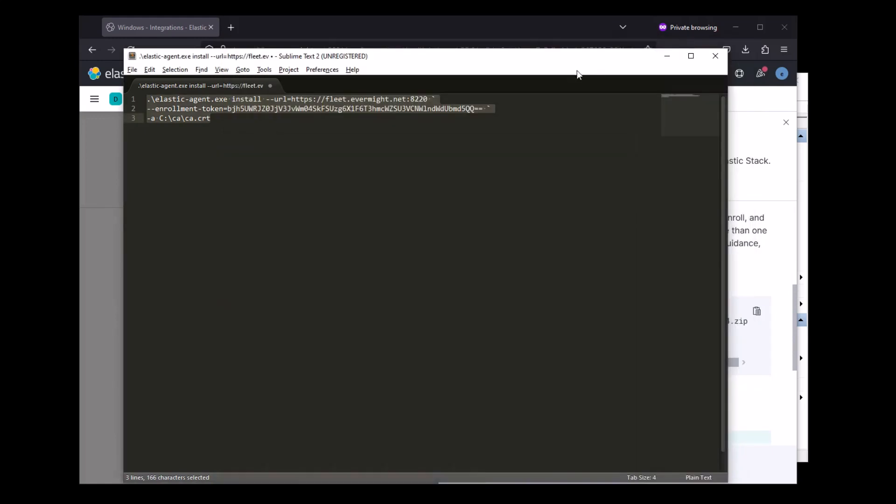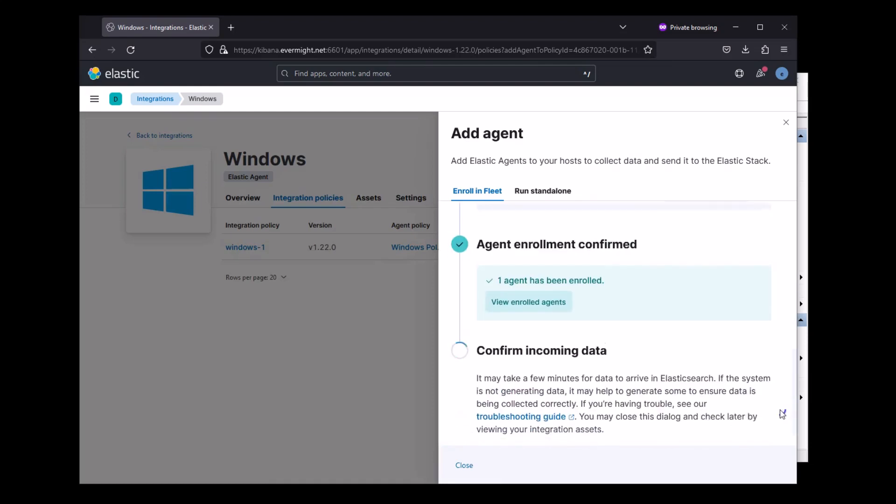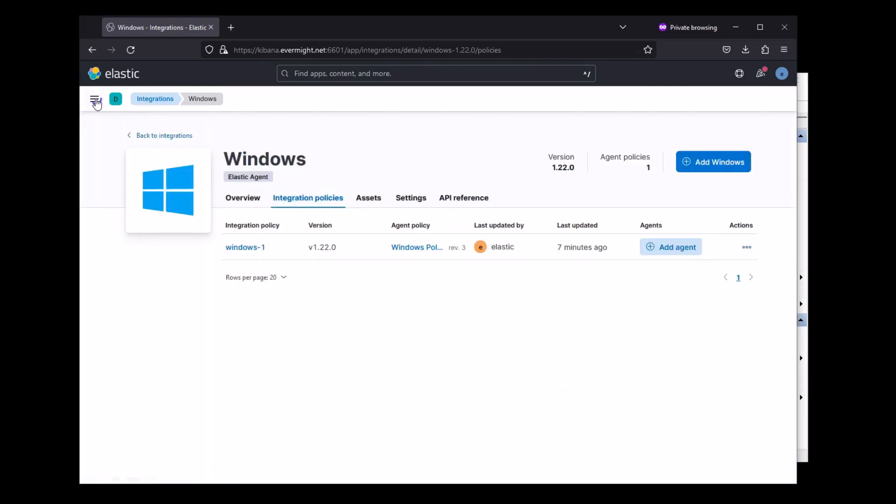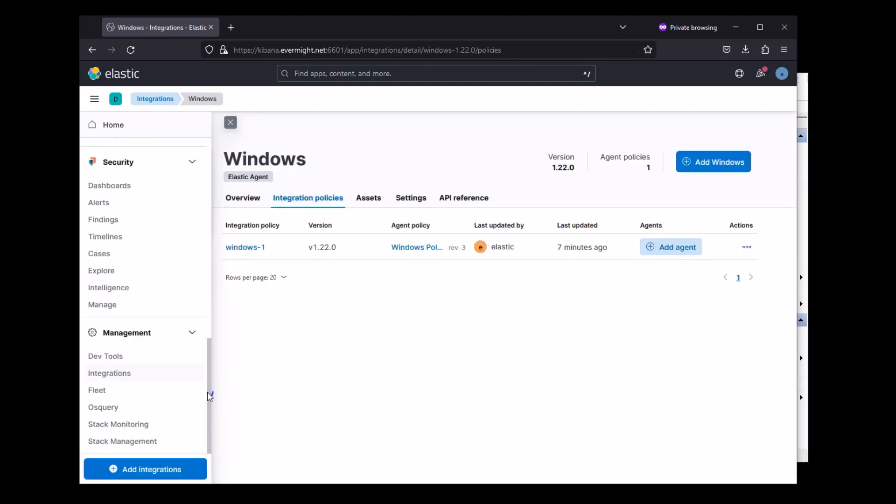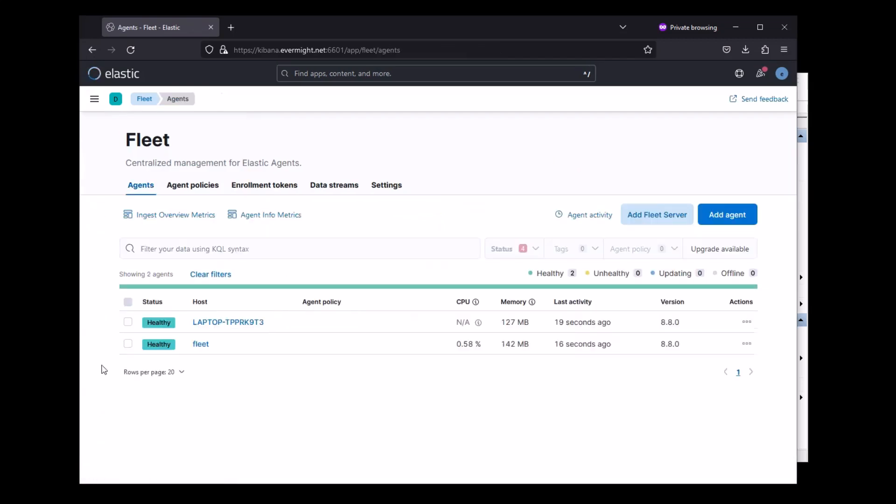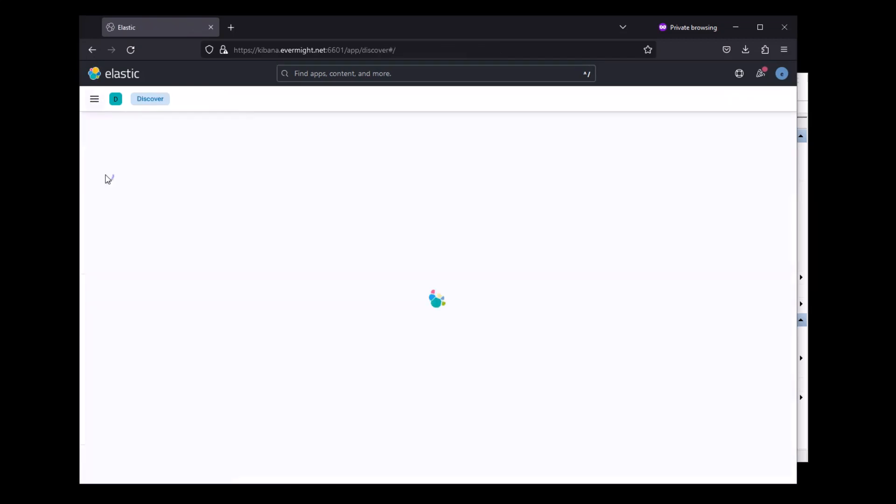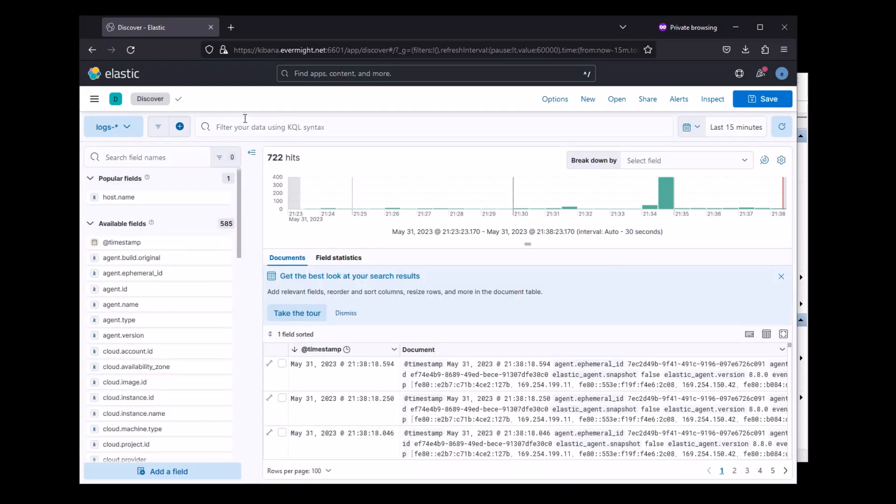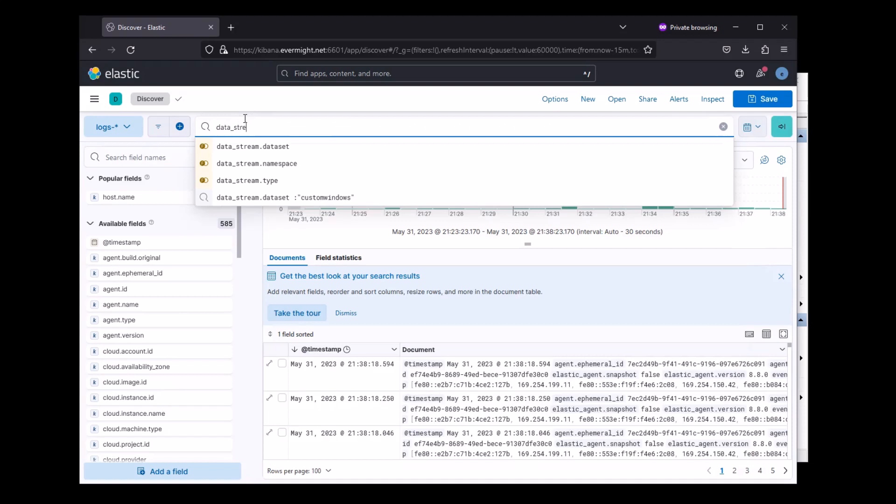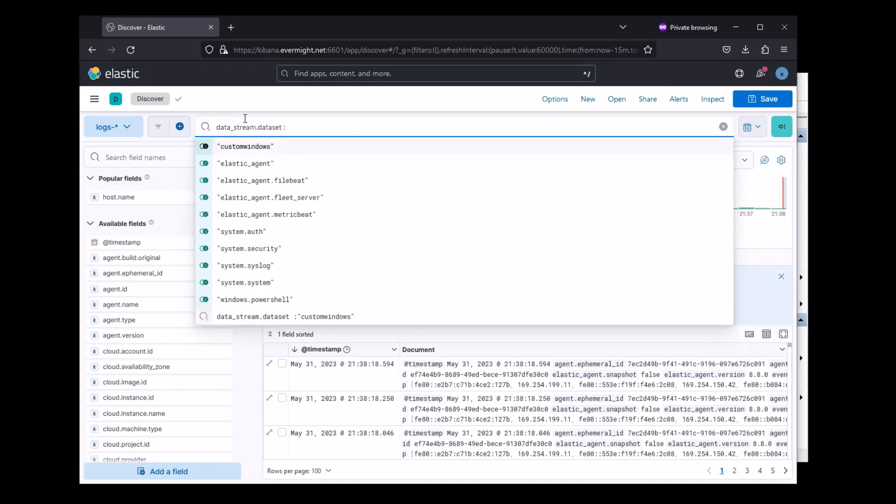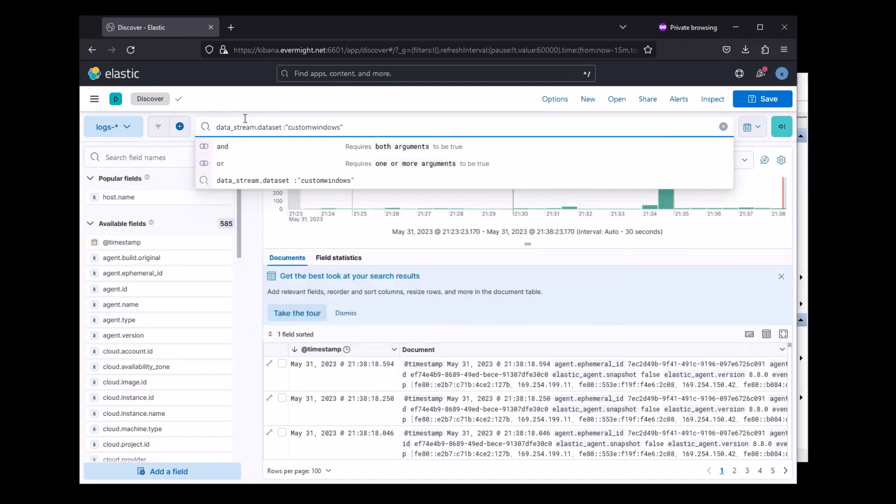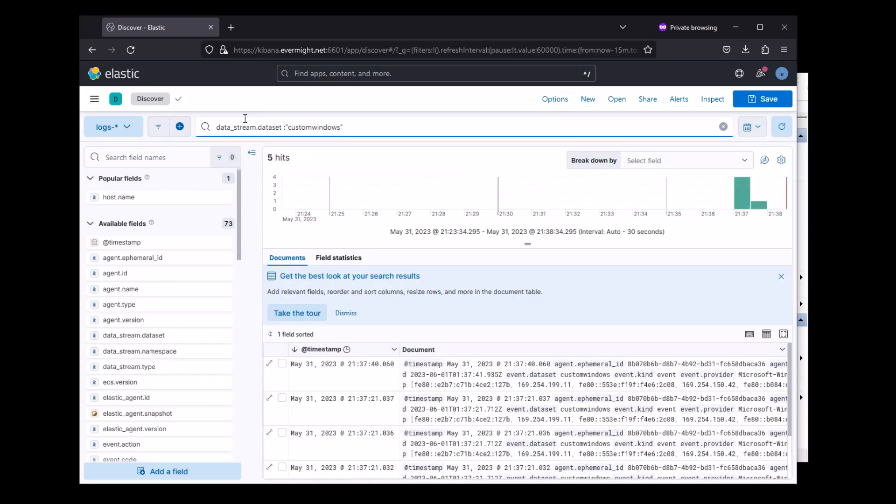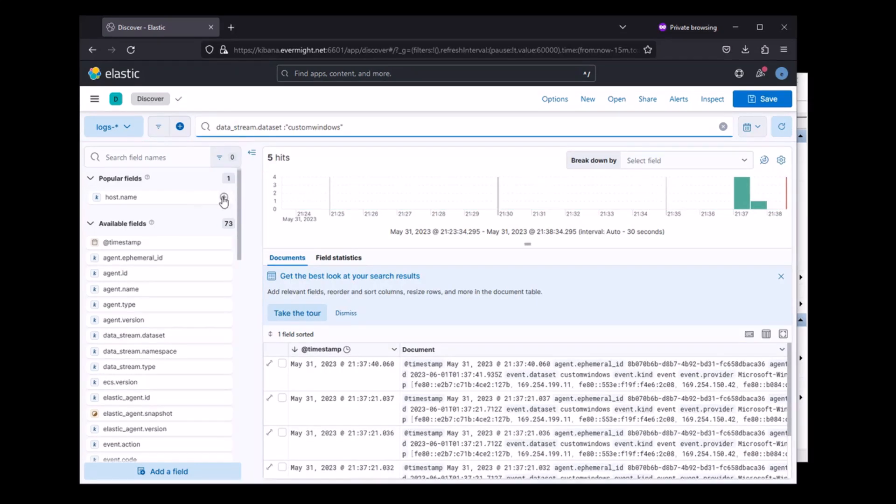Okay, so the agent should be installed now. Let me just double check by going to the fleet server area. And I can see the agent is healthy. And I can also check the discover area because the custom Windows log should be here. So if I use custom Windows as a data set name, I should be able to see the WMI activity operational logs. Yep, there they are.